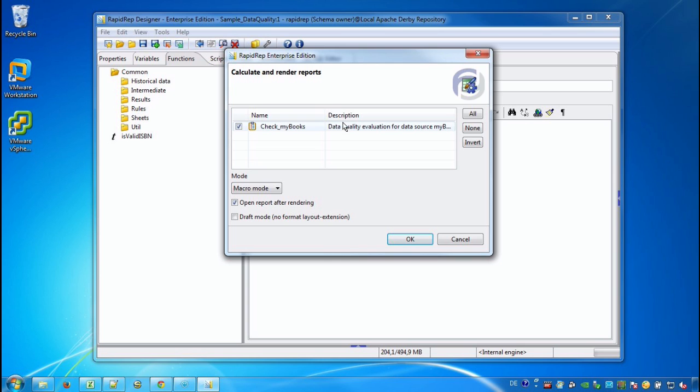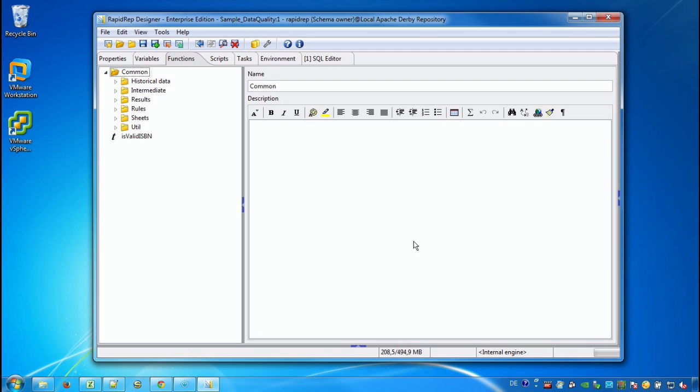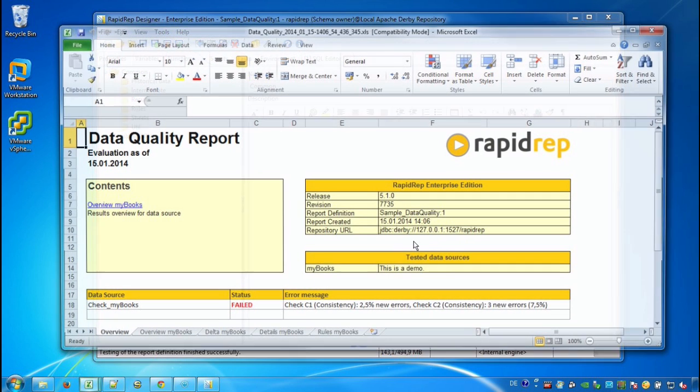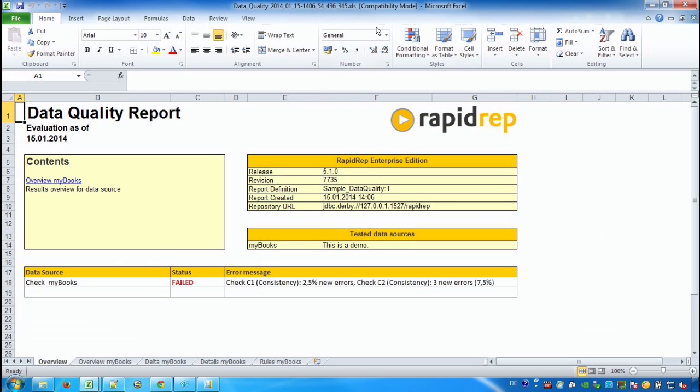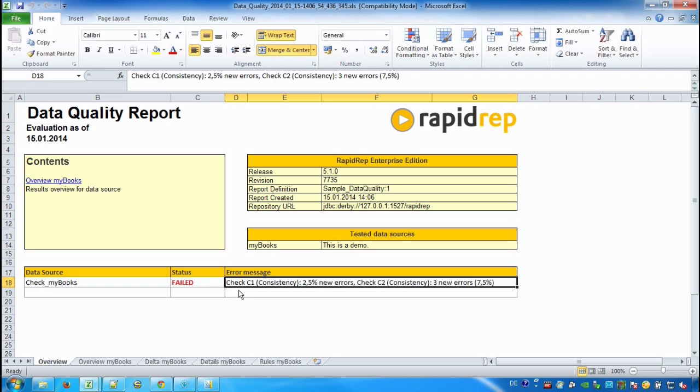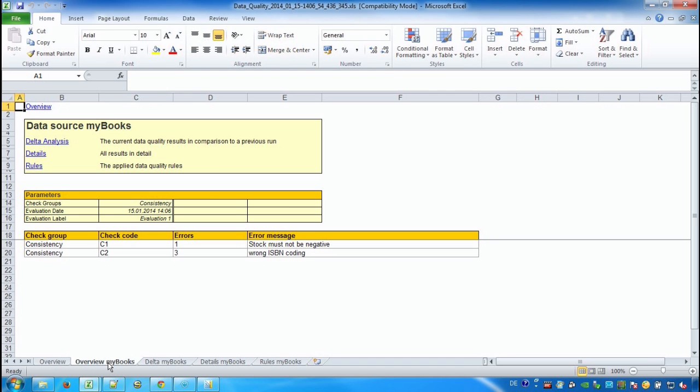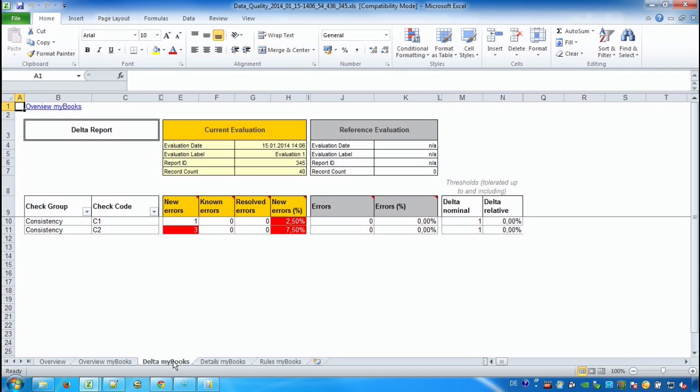We select the task that has been created by the data quality wizard. And now RapidRap checks all the rules against our books table and opens up an Excel workbook. In our data quality report we find a couple of sheets. In the overview we see the overall result of our data quality check. In the overview of my books we see that we have one error where the stock was negative and 3 with wrong coding.